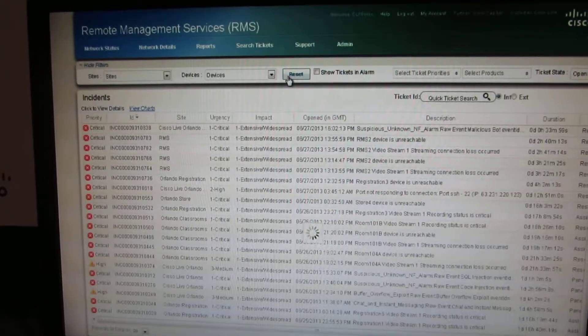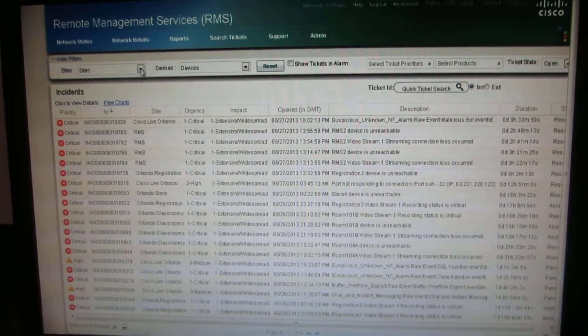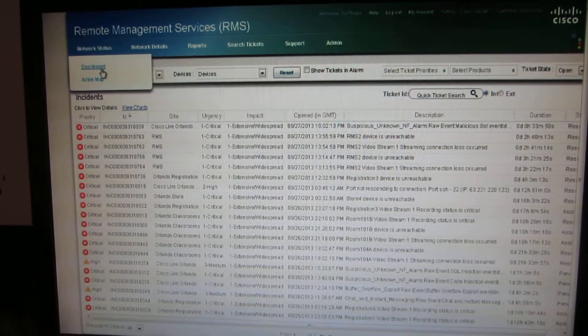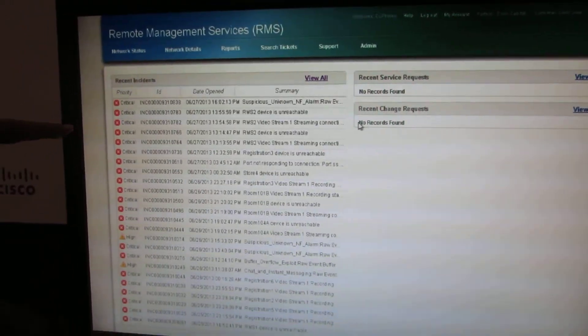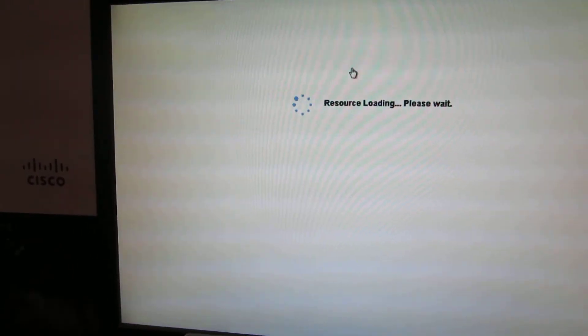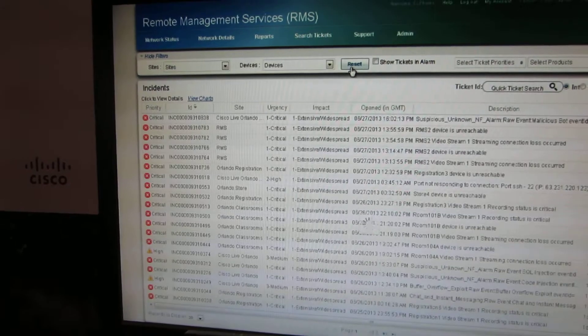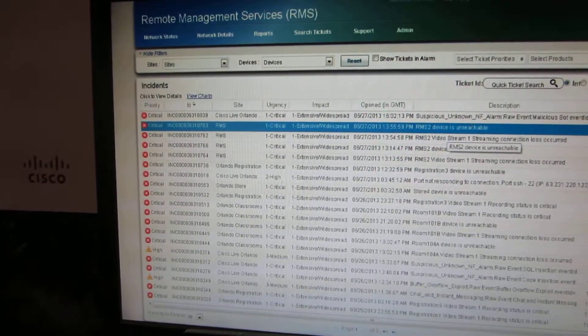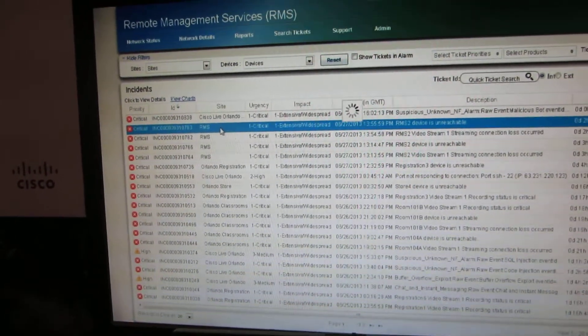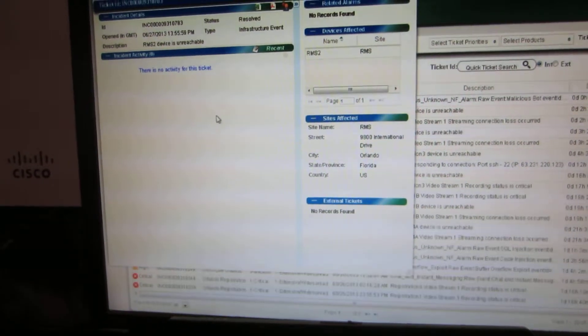When you pick on the dashboard and expand this and refresh the data, what you will see is that the incident just picks up here and just comes up here showing that RMS device is unreachable. It just comes in within like 10 to 15 seconds of this happening.